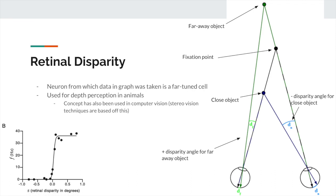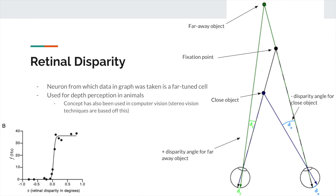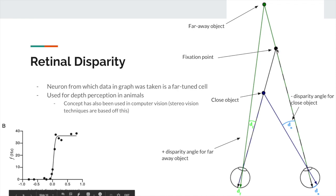Now for the last tuning curve: the sigmoidal tuning curve. Before that, I want to discuss retinal disparity, the interesting application we'll apply it to. Retinal disparity is the idea that your two eyes see slightly different things because they're located at different positions on your head. There is a fixation point where the lines of sight of both eyes intersect — if an object is closer than the fixation point, the disparity angle is defined as negative; if it's farther, it's defined as positive.